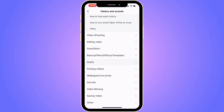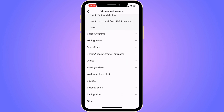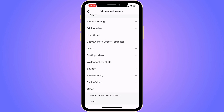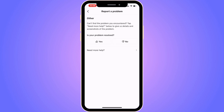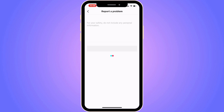Scroll down to find Other, click on Other, and then click on Other once again. You should now be taken to the next page. Click on Need More Help and you'll be taken to the support contact page.